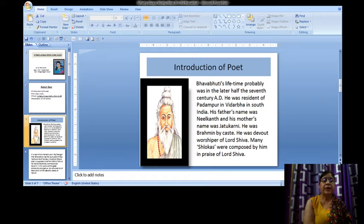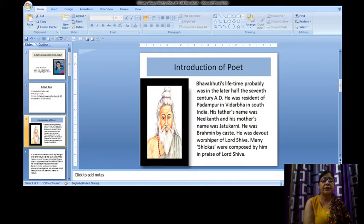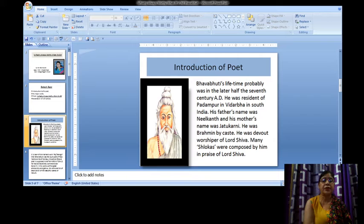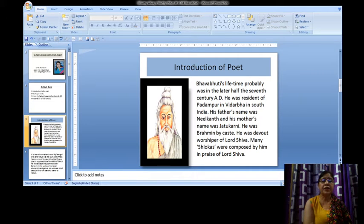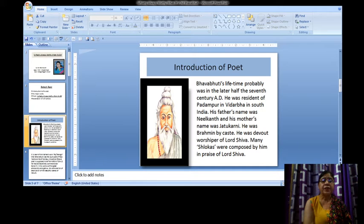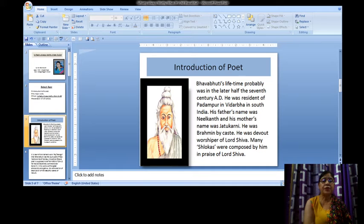Bhavabhuti's lifetime probably was in the later half of the 7th century AD. He was a resident of Padampur in Vedharva in South India. His father's name was Nilkant and his mother's name was Latukarni. He was Brahmin by caste. He was a devout worshipper of Lord Shiva.